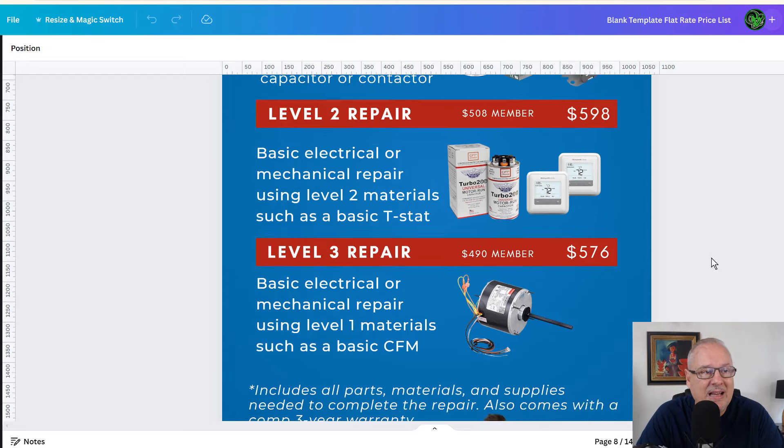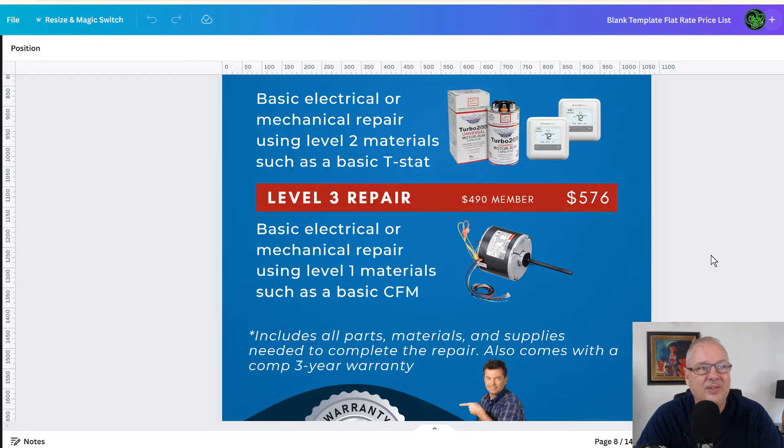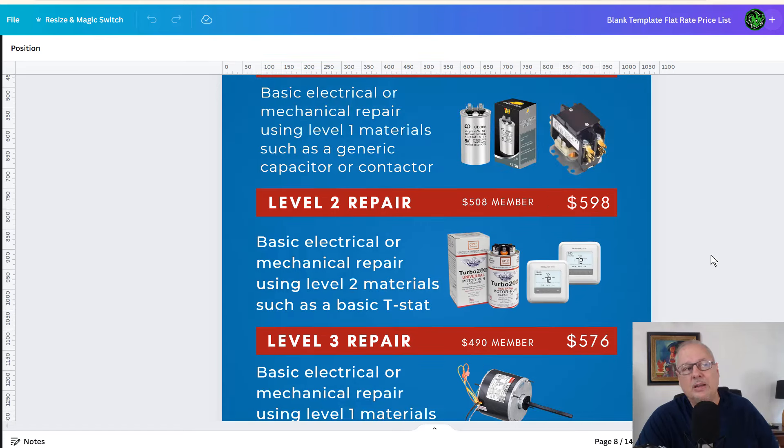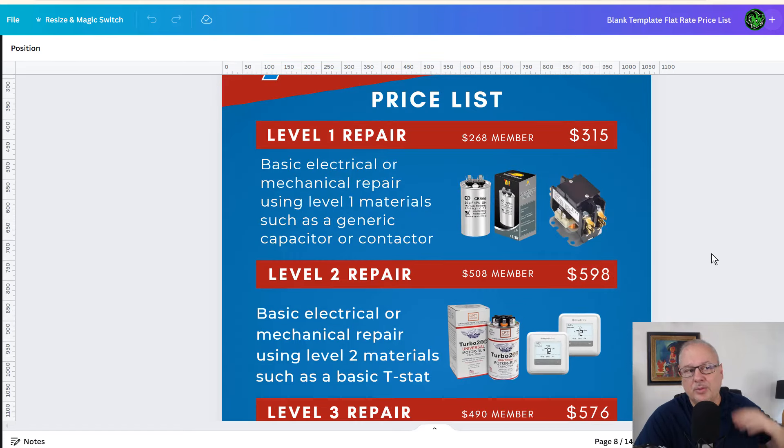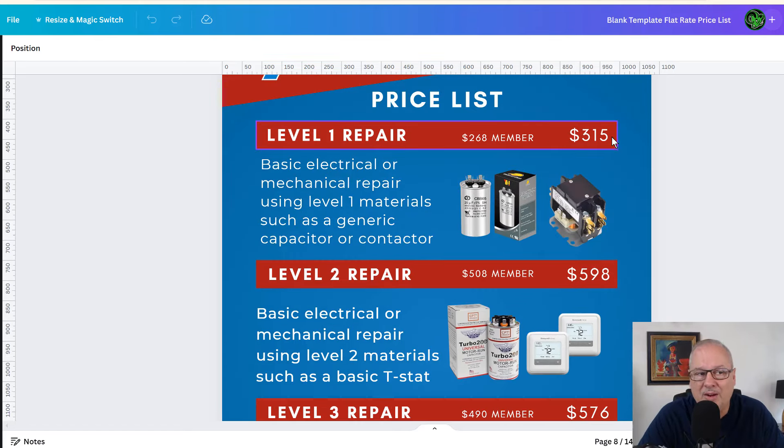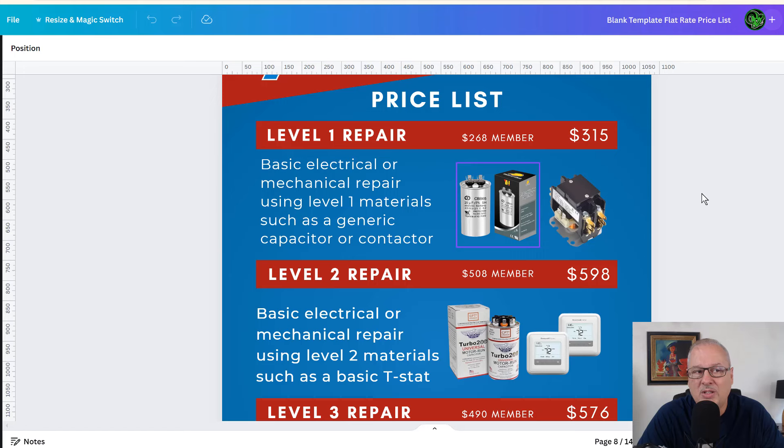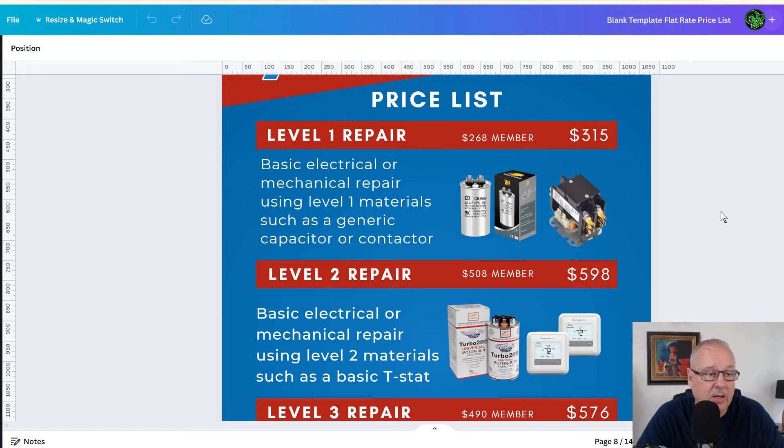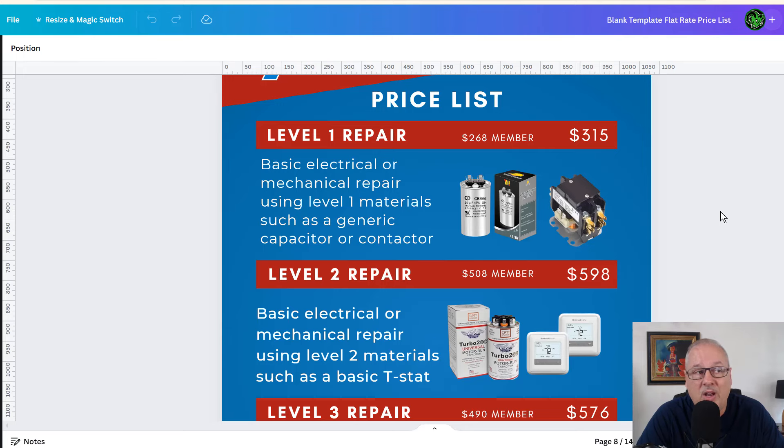And like I said, if you make it about the part, the customer is going to say, wow, $315 for a capacitor. I just looked it up on Amazon and it's eight bucks or 10 bucks or whatever they call it. I don't even know what they cost anymore. And that's why we say, no, it's a level one repair.